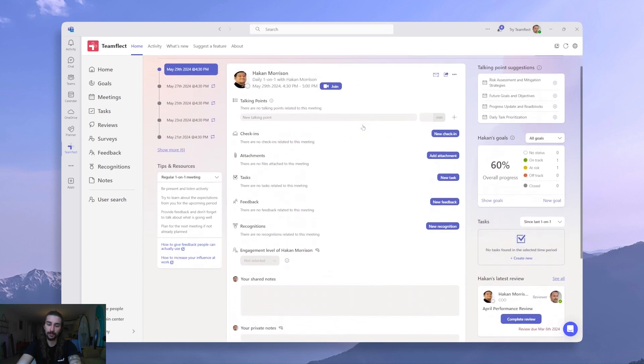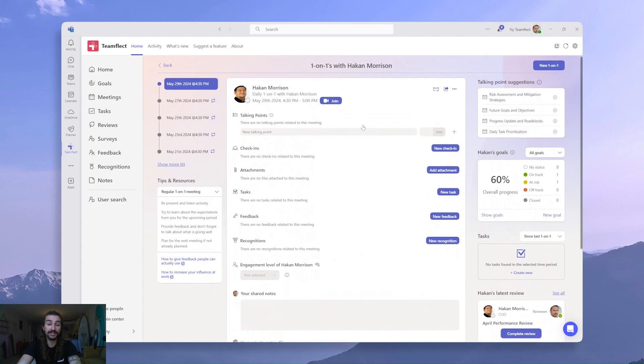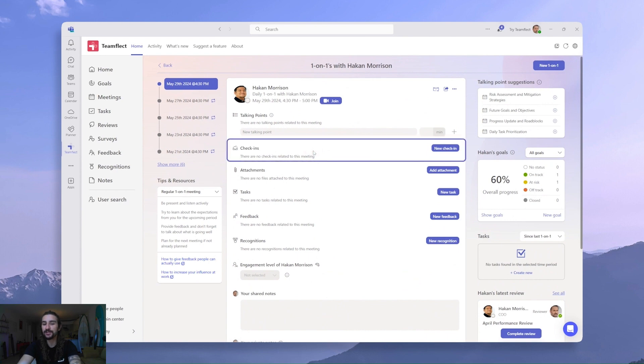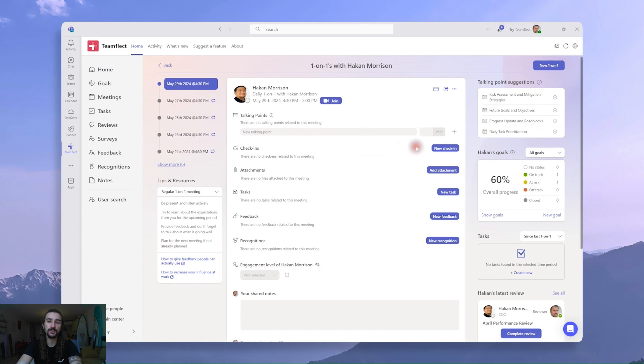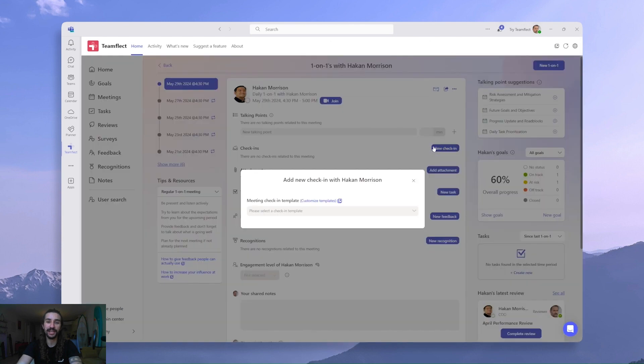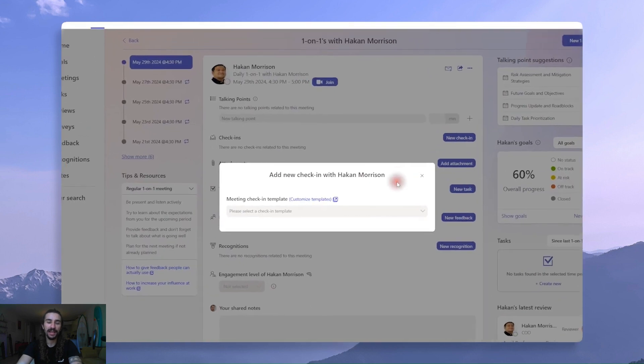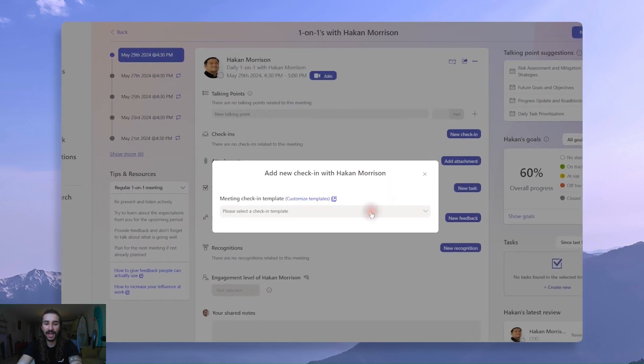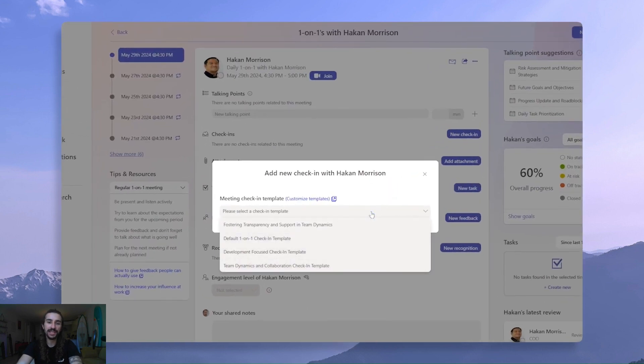Now, once again, we have plenty of different meeting features in this comprehensive meeting page, but today we're concerned with check-ins. From here, all I have to do is click New Check-in. And as you can see, I have some check-in templates available to me already.